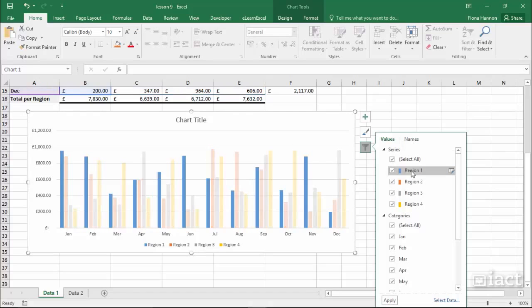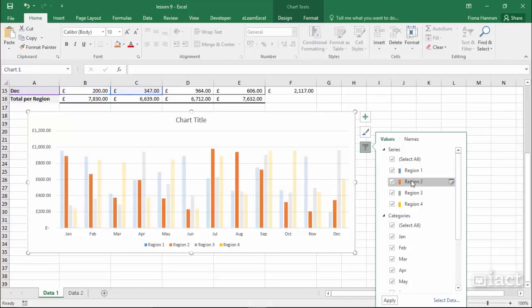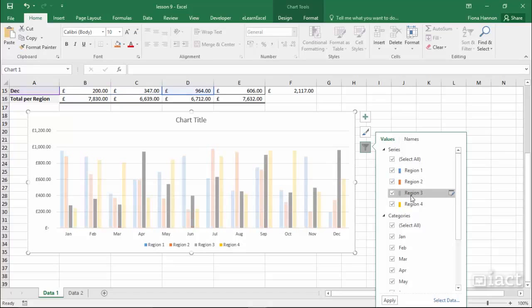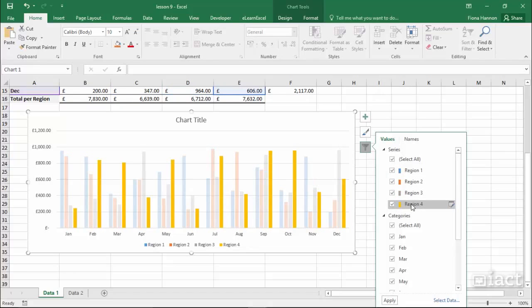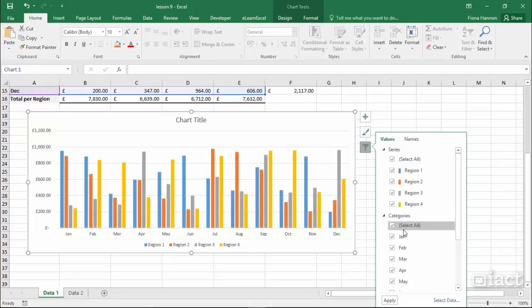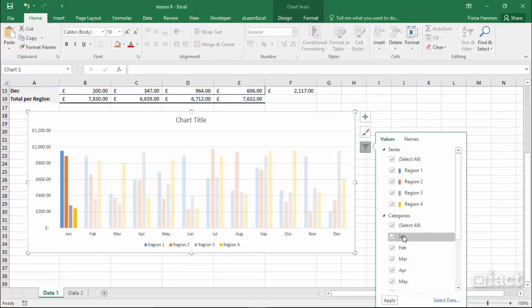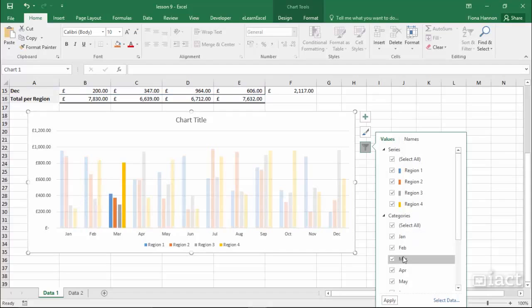Hovering over these values will highlight them on the chart for you. So as I go down through the regions, hovering over each region it becomes the one that becomes highlighted on screen. The same with the categories. Hovering over each of the different categories will highlight that category for you.